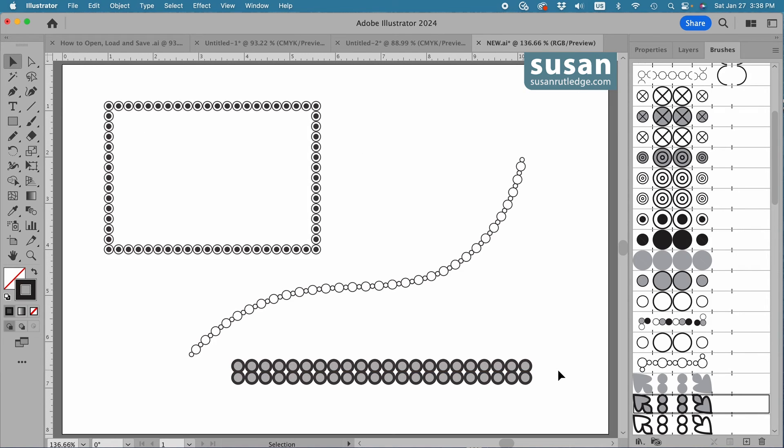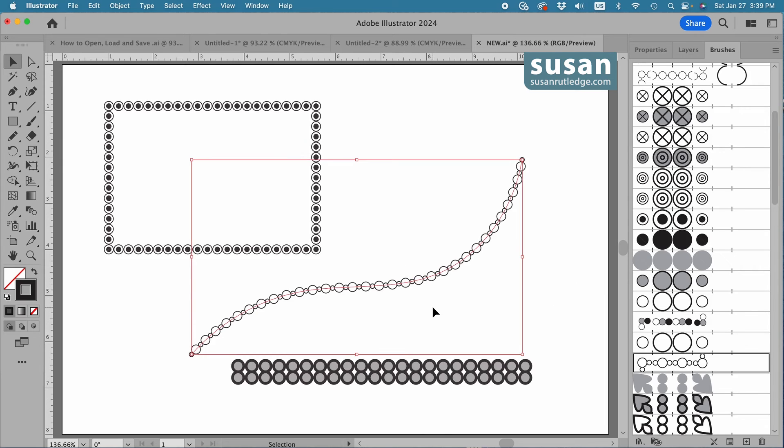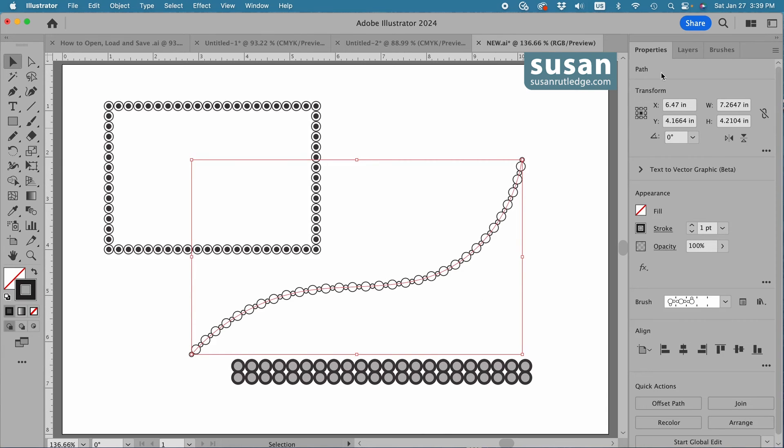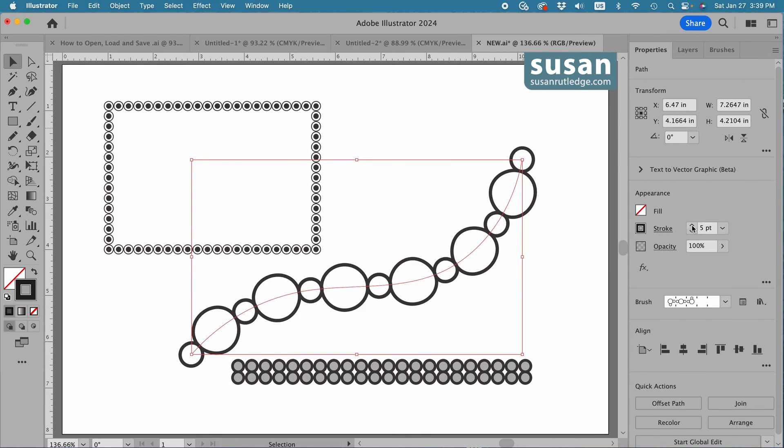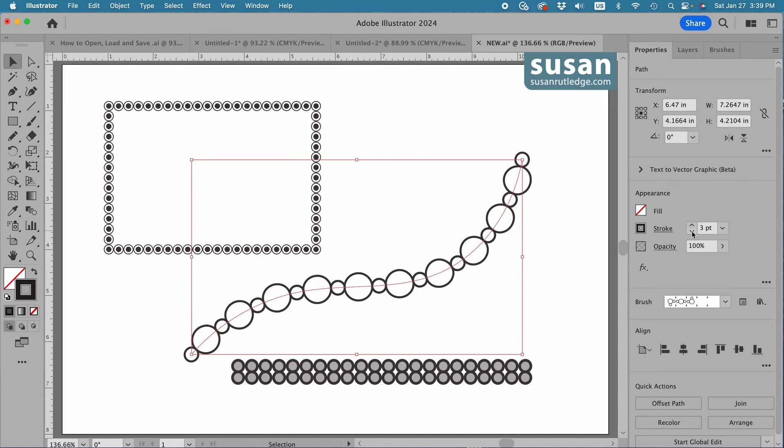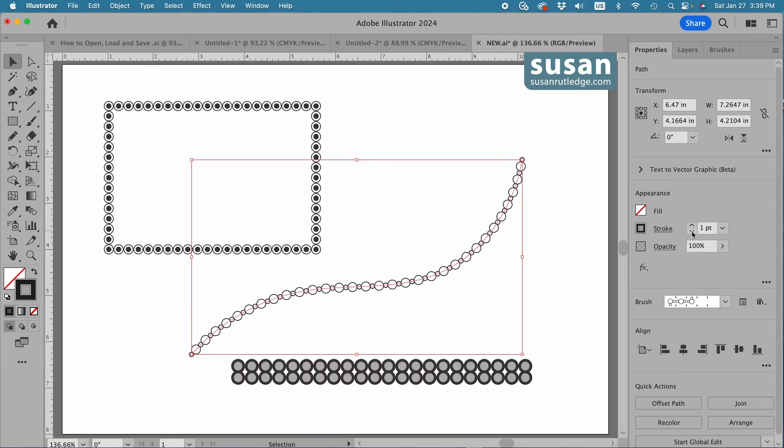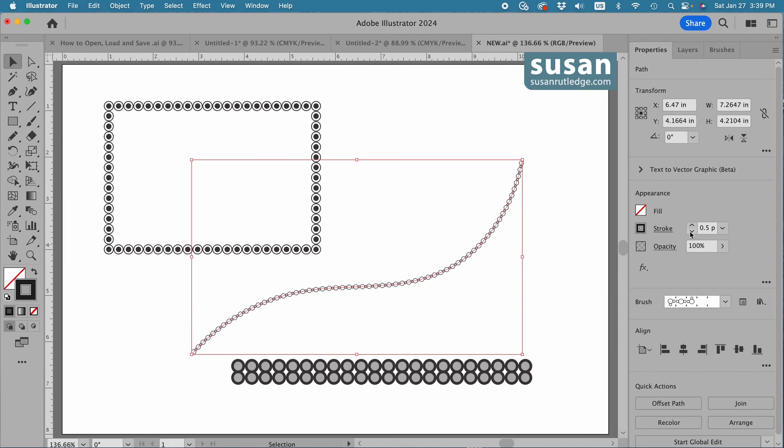Now to resize the brushes, it's very simple. You select a pattern brush, go to the Properties panel, and change the size of the stroke. As you increase the size of the stroke, the size of your pattern brush increases. As you reduce the size of the stroke, you can reduce the size of the pattern brush, and you can get quite small.